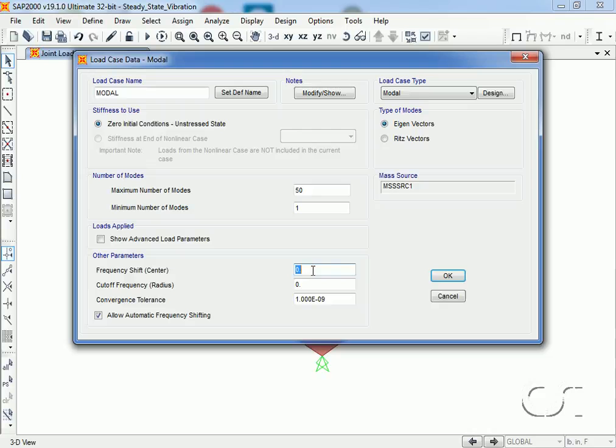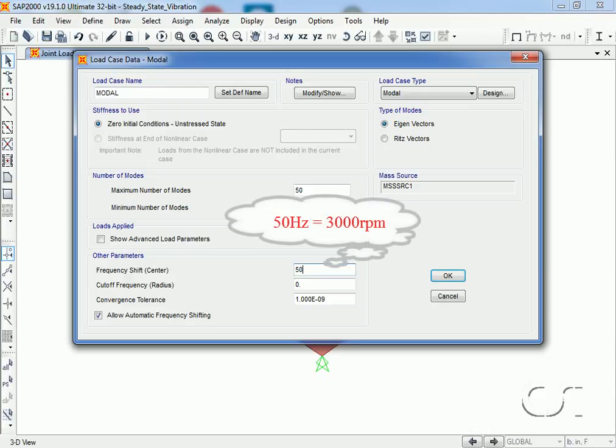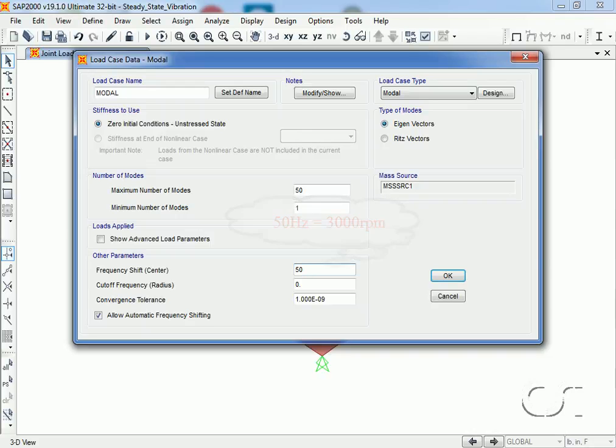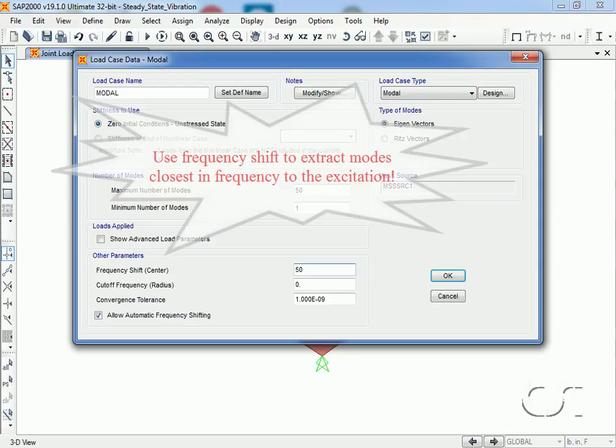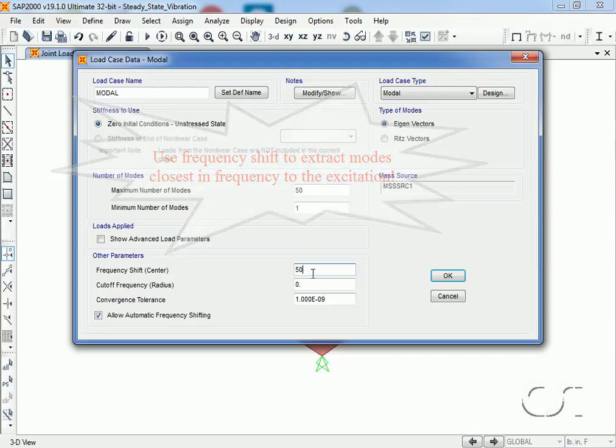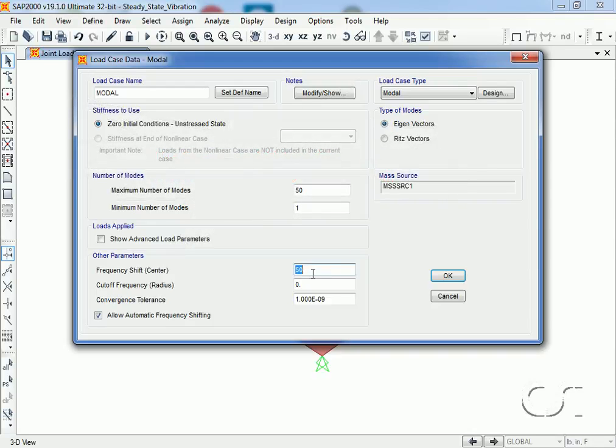Note that the mass source is that we just defined. If we had one primary operating speed, say 3000 rpm, we might use the frequency shift to center our mode search at 50 Hertz. However, our speed can vary from 0 to 4000 rpm, so we will not shift the center and will simply let the program find the modes starting with the lowest frequency.